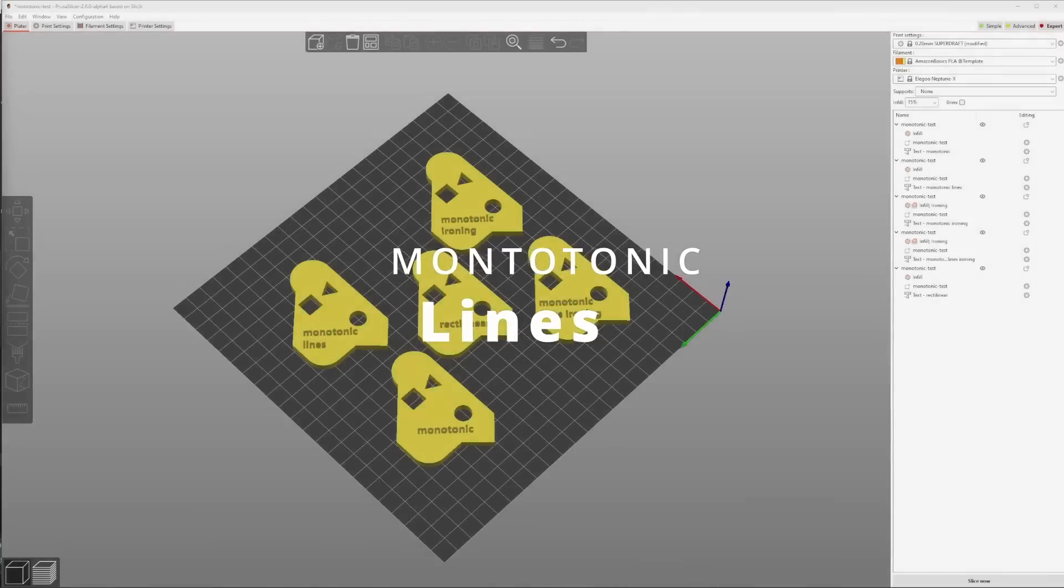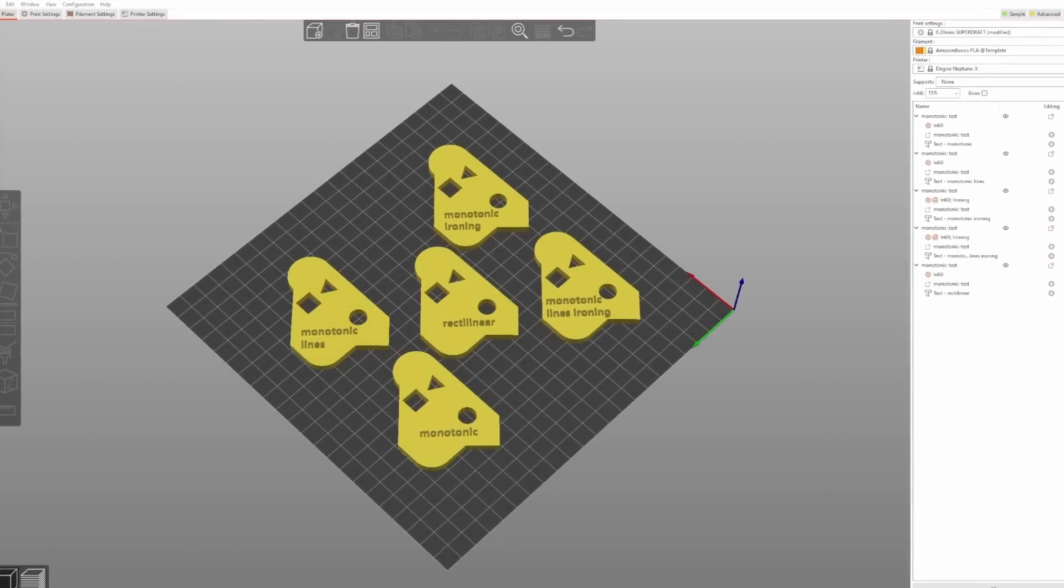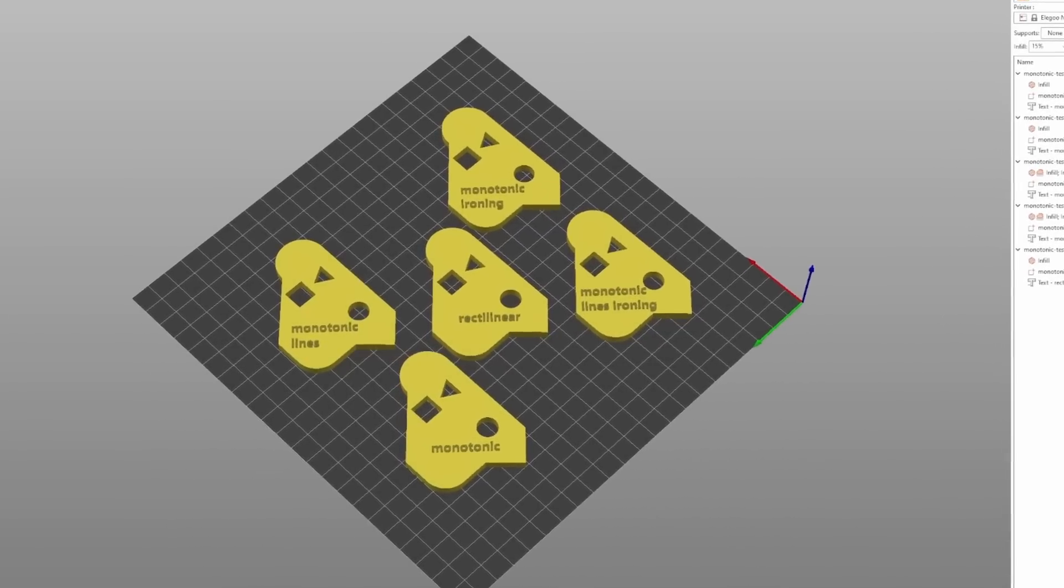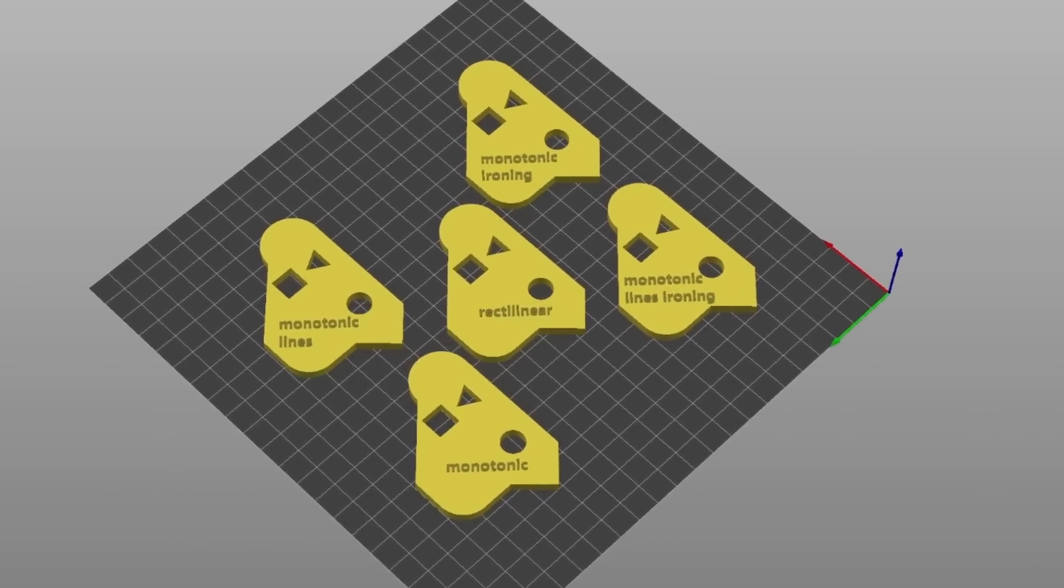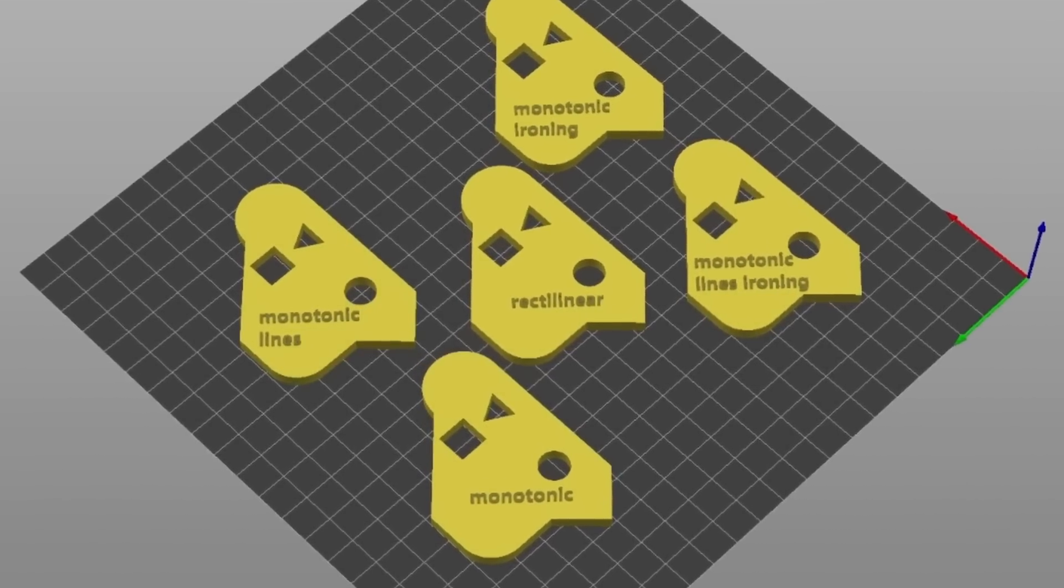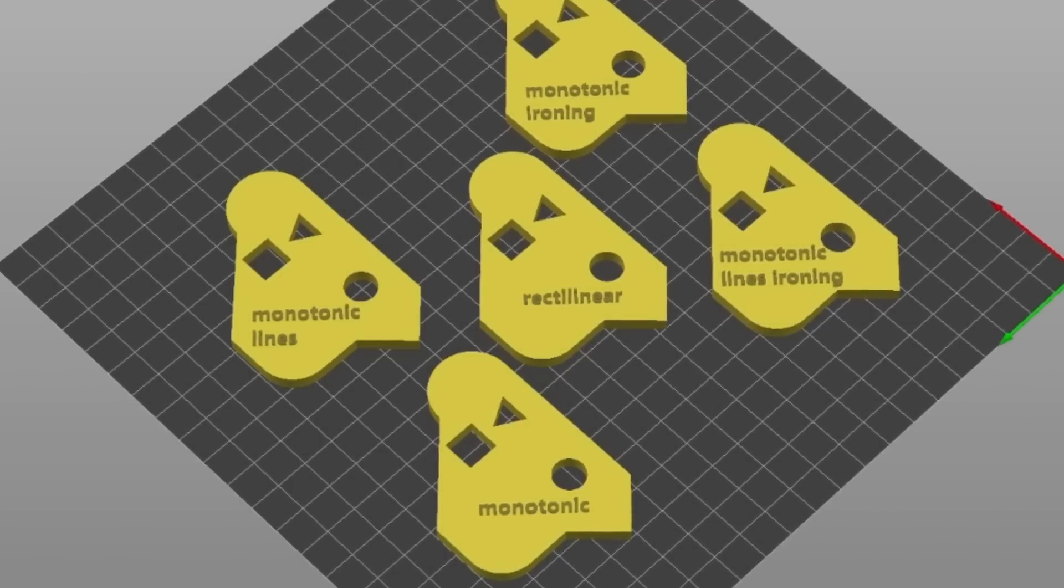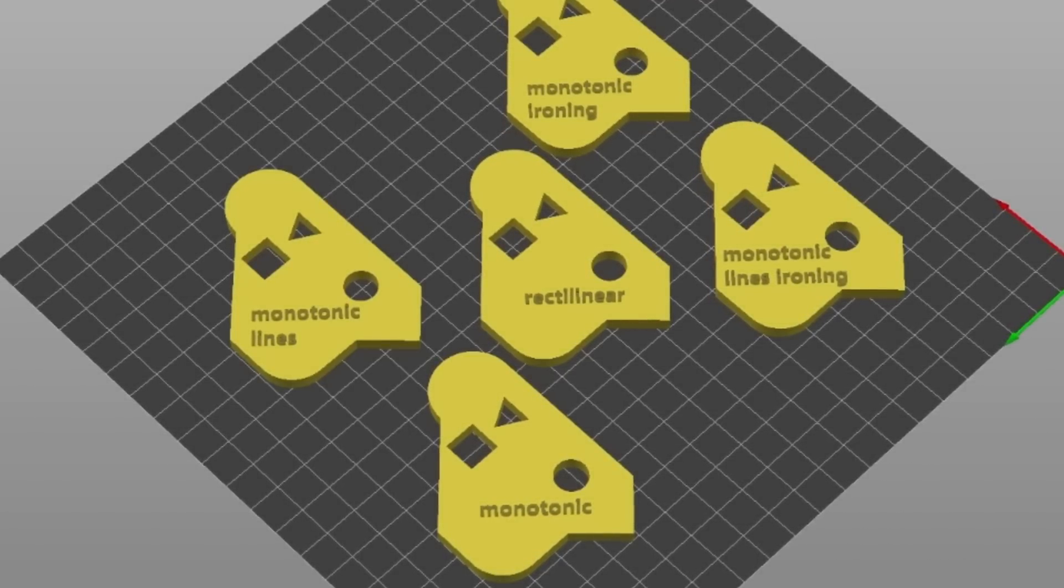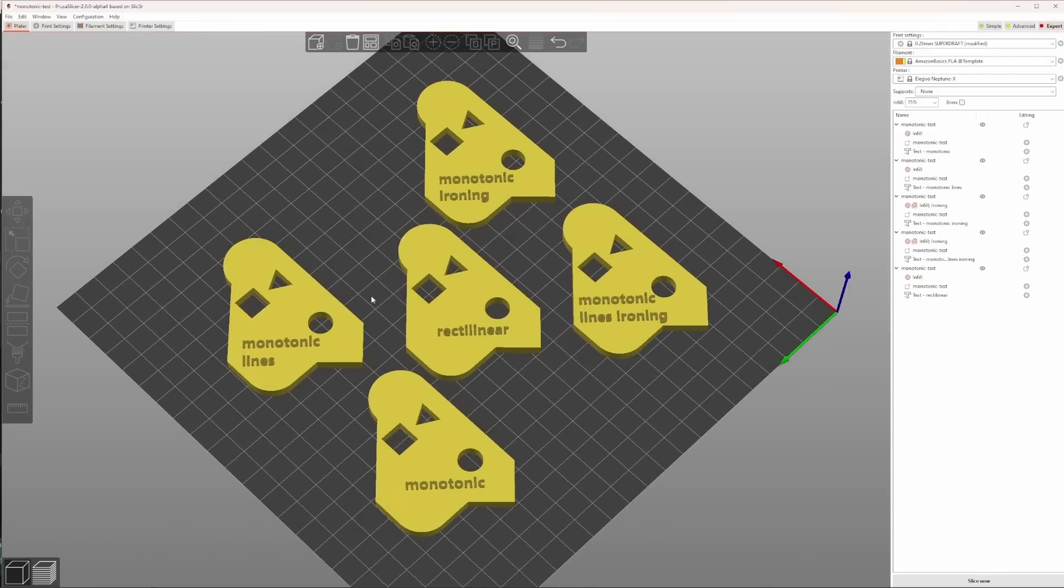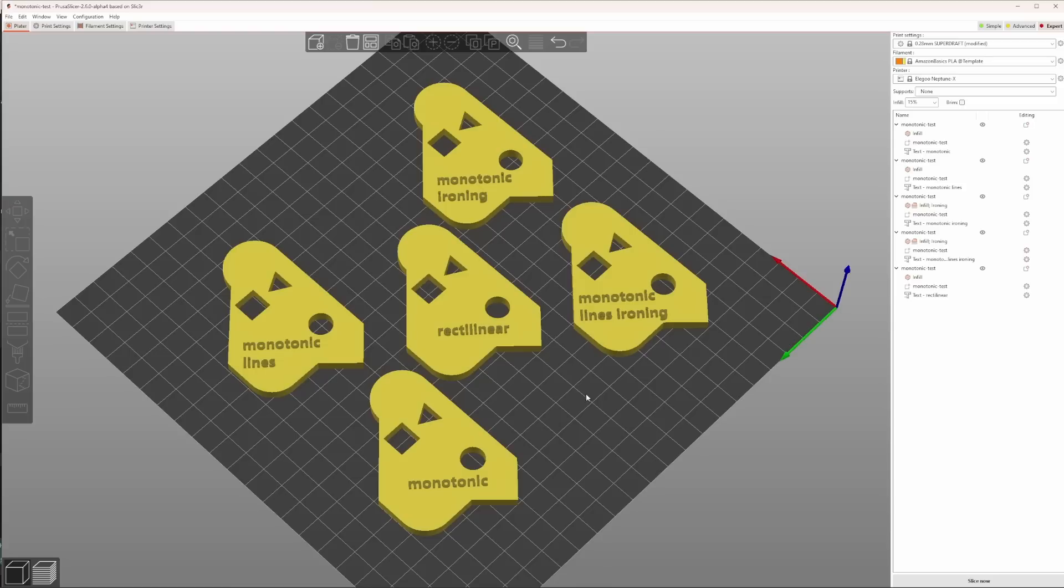One of the videos I watched tried to show the difference between the new monotonic lines feature and the already existing monotonic feature. But it came to the conclusion that there was not much difference. I thought that might be because the chosen shape for the test piece was just rectangular. So I decided to make my own test piece, which has some more features, so that I hope to see the difference between the monotonic and the new monotonic lines feature. I also used the text embossed tool to mark my objects so that I can see which one is which later on. I tested the default rectilinear feature. I tested the existing monotonic feature. I tested the monotonic lines feature. And I did that both with ironing turned on as well.